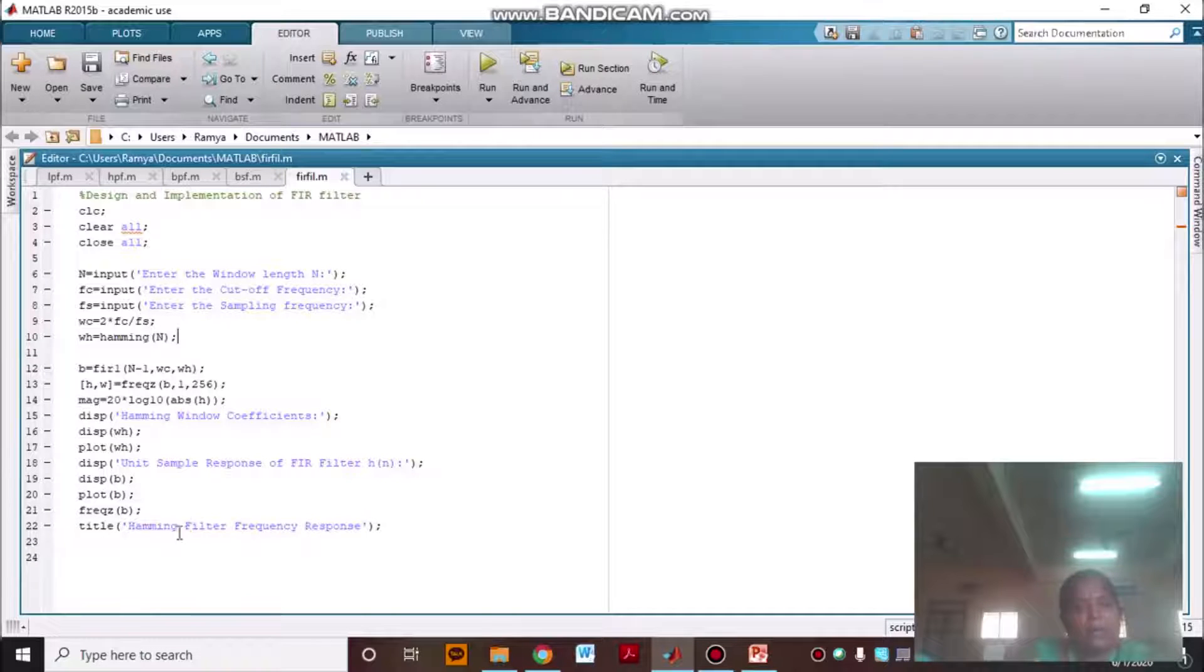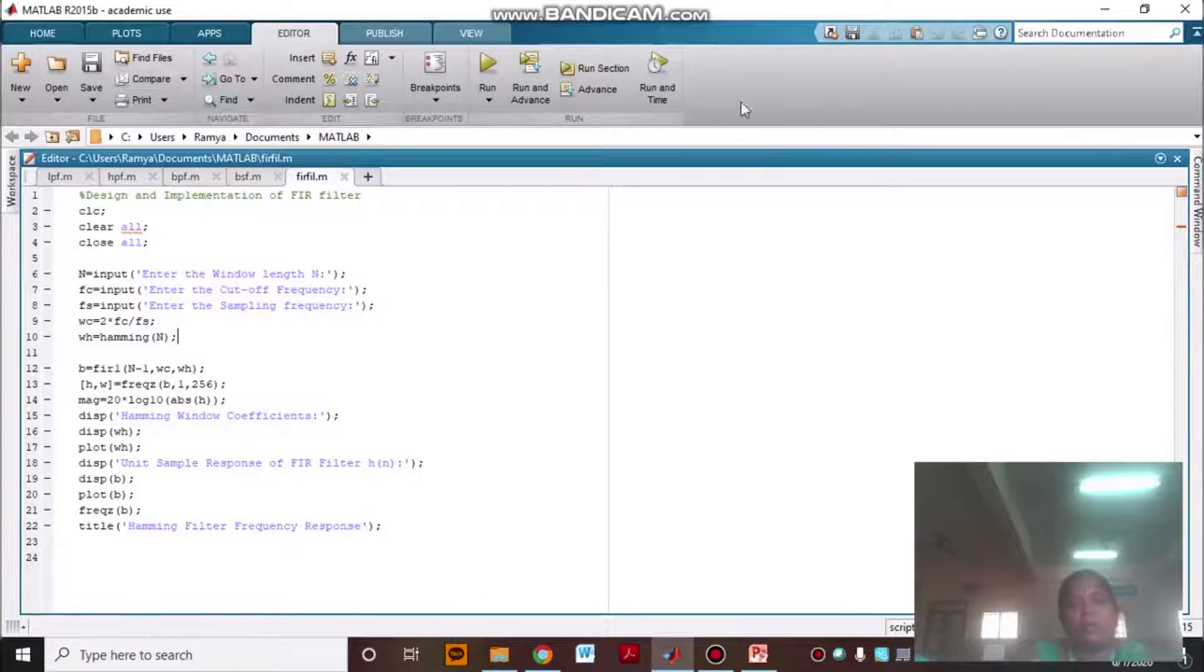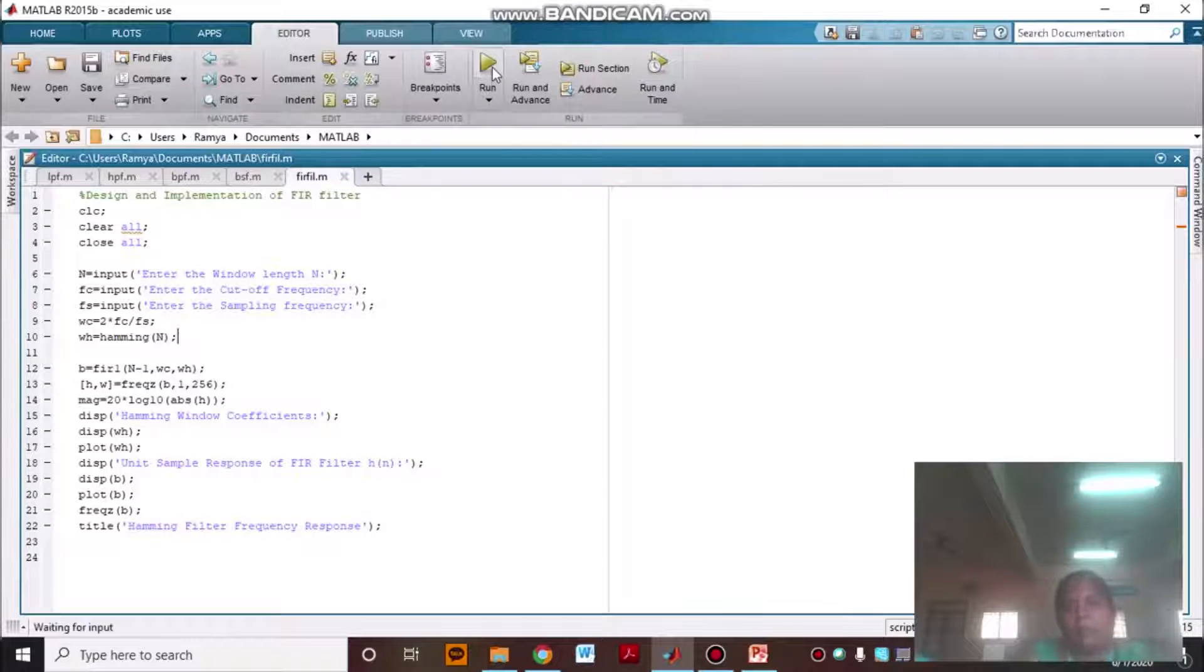Title hamming filter response, frequency response curve we are going to obtain. Now I am going to run the program.